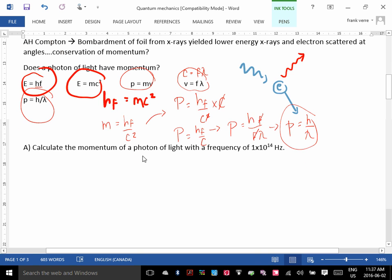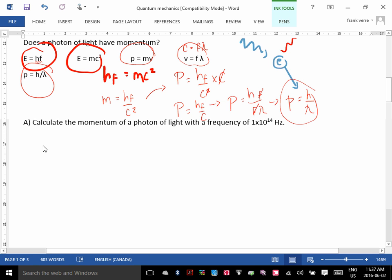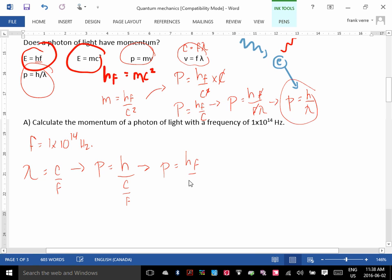So even though light has no mass, it has energy, and we can figure out the momentum of that photon using H over lambda. Let's do an example. What would the momentum of a photon of light be if it had a frequency of 1 times 10 to the 14 Hz? We're looking for wavelength, because the equation calls for it. The wavelength would be C over F, so we can substitute that in: P equals H over C over F.